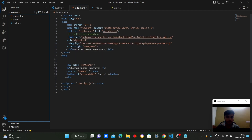The head section contains the meta tags and external links used by this page. We have used viewport meta tags for viewport settings and compatibility of the web page. We have also linked the CSS file for styling, linked the Bootstrap file from a CDN, and given the title as 'Random Number Generator'.